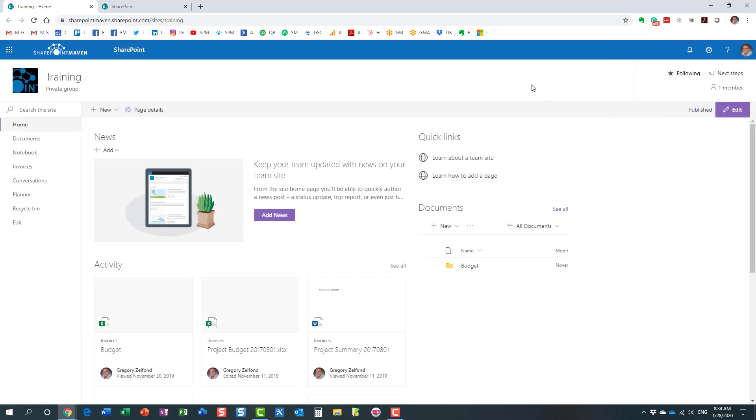And by the way, I showed it to you in the context of a site. But once you make a private group public, what that means is that all the users, all the employees, will also be able to access other applications that are part of the group. They'll be able to join and chat in Teams, manage tasks in Planner, and access the calendar and so on.